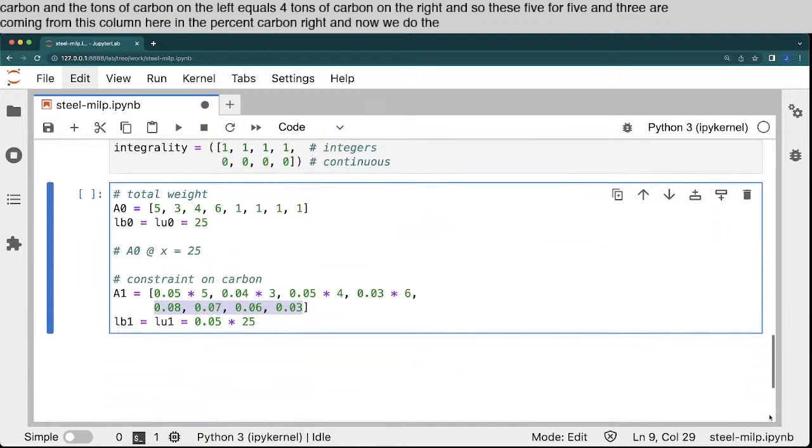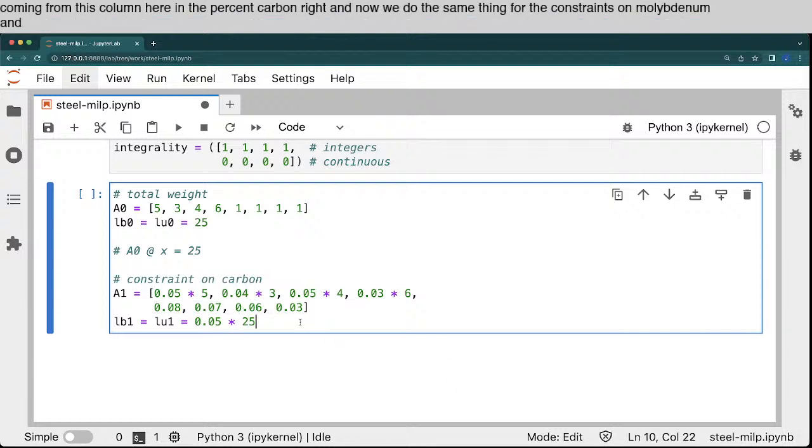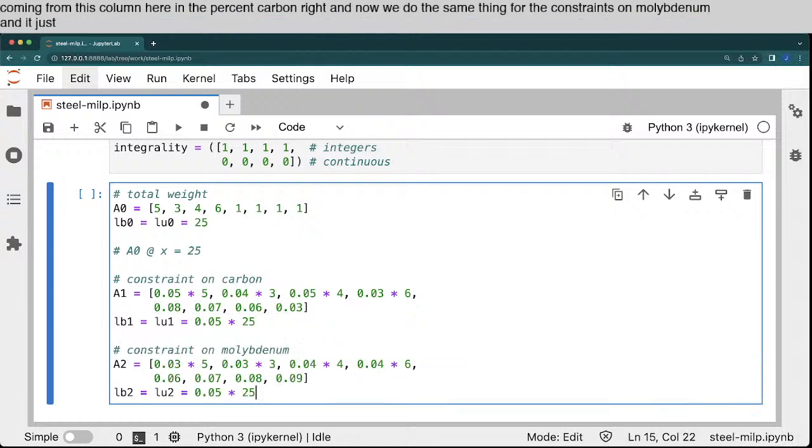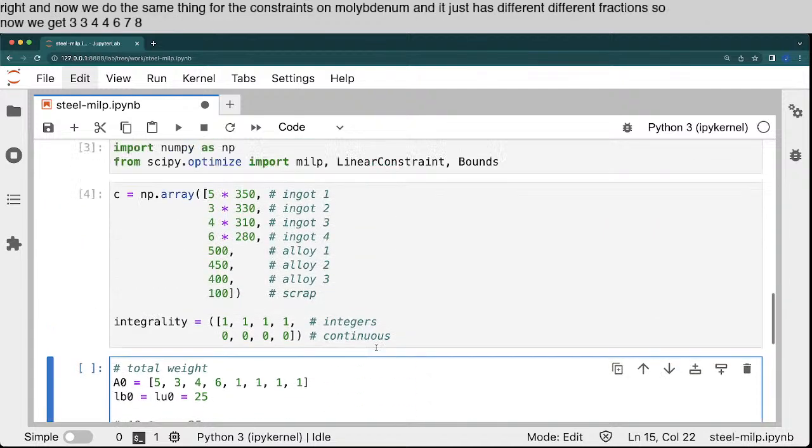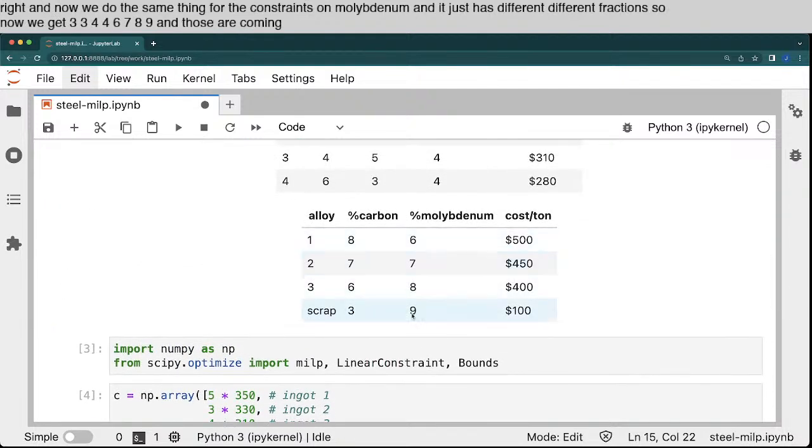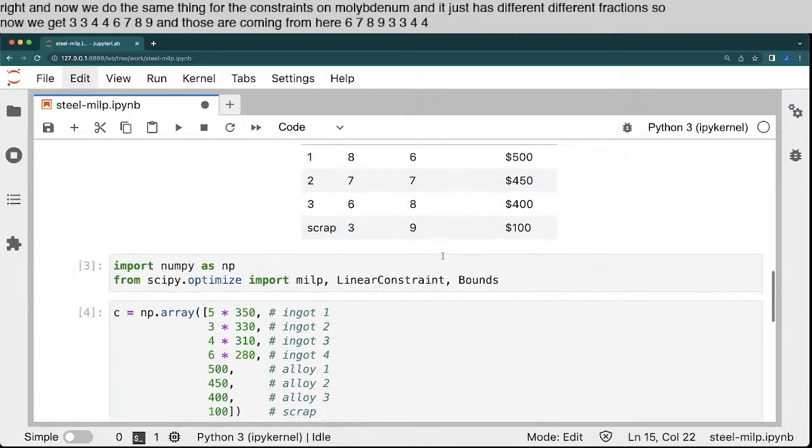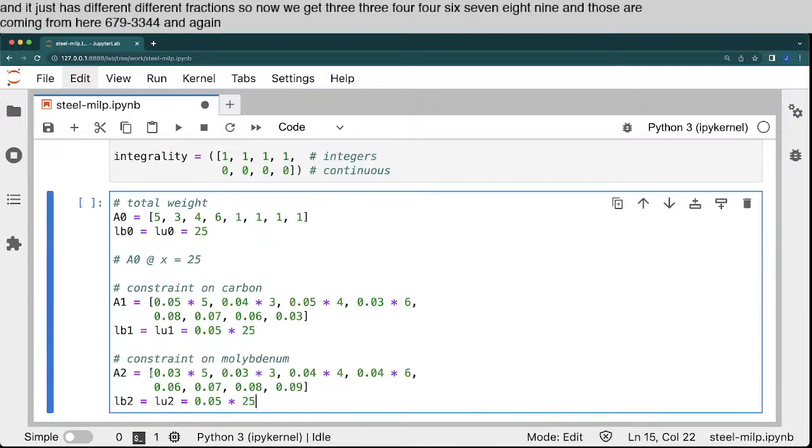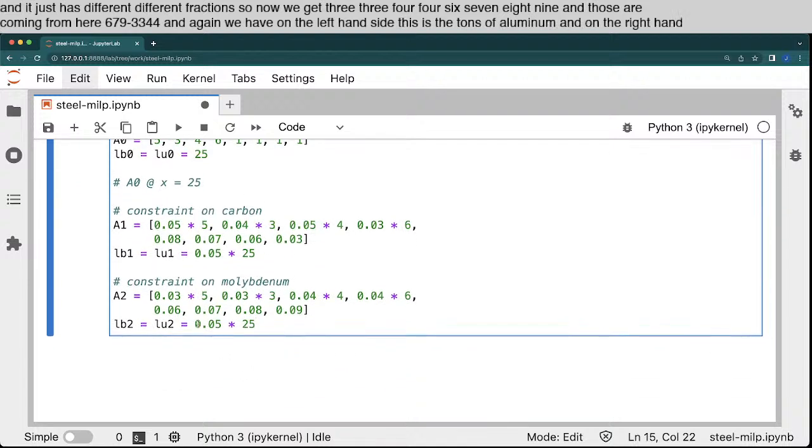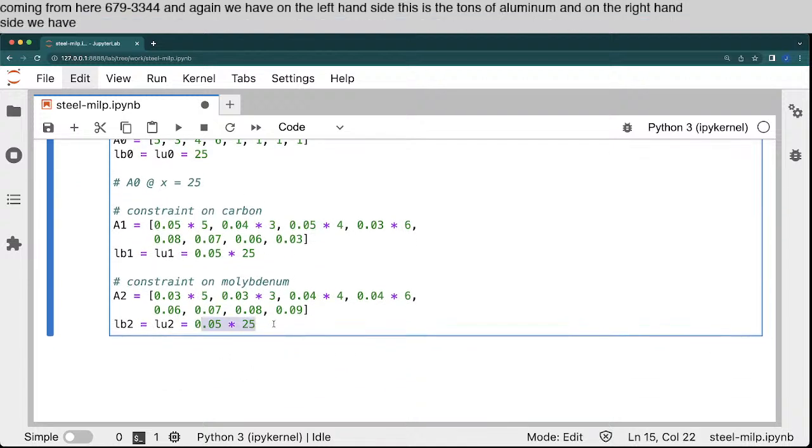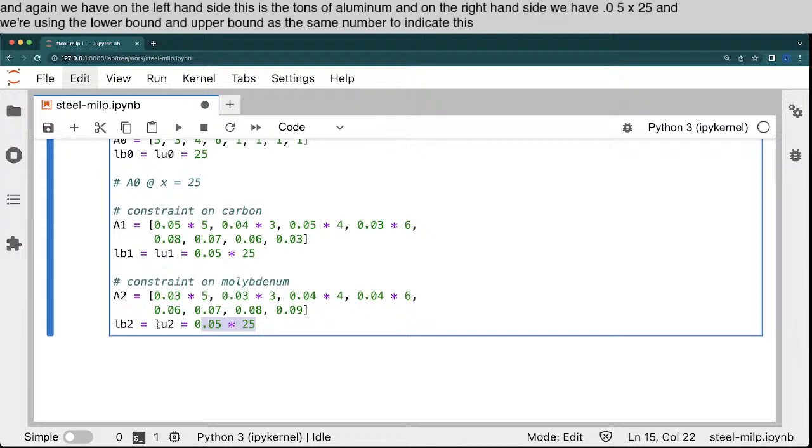Right, and now we do the same thing for the constraints on molybdenum. And it just has different fractions. So now we get 3, 3, 4, 4, 6, 7, 8, 9. And those are coming from here, 6, 7, 8, 9, 3, 3, 4, 4. And again, we have on the left-hand side, this is the tons of molybdenum. And on the right-hand side, we have 0.05 times 25. And we're using the lower bound and upper bound as the same number to indicate this is an equality constraint.